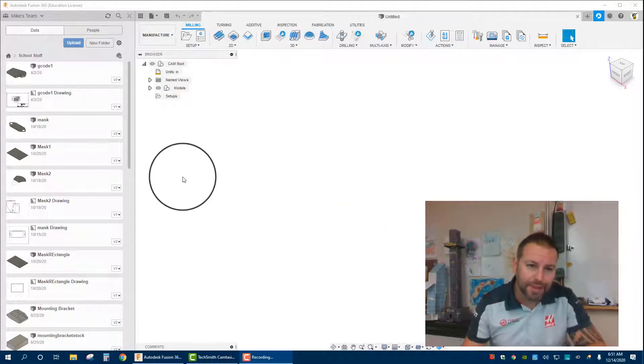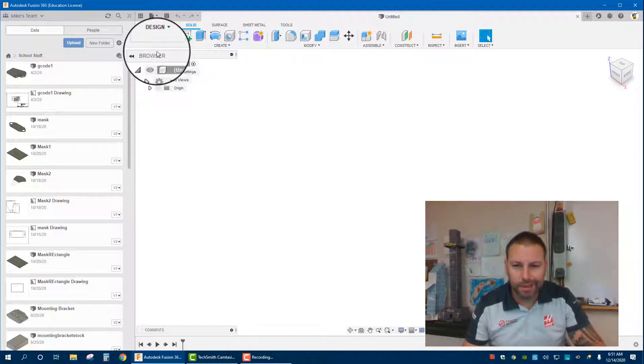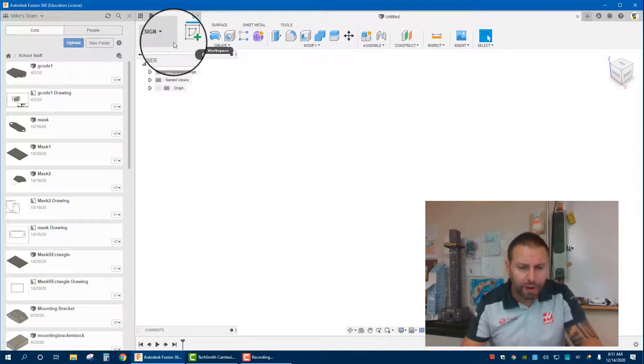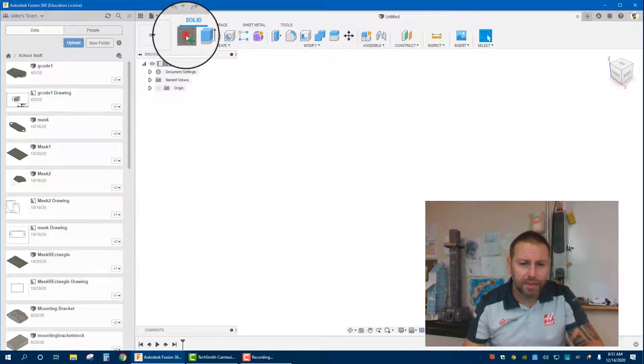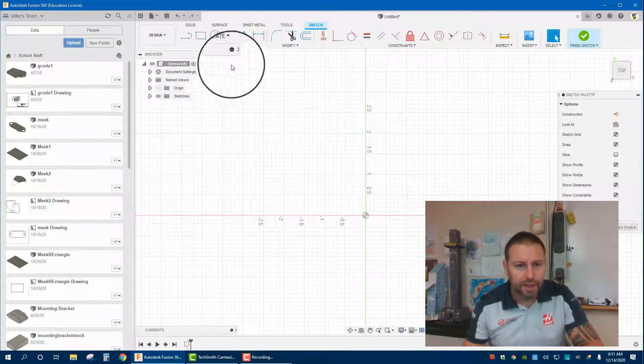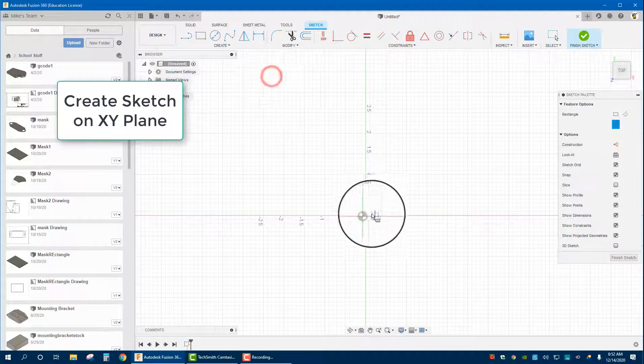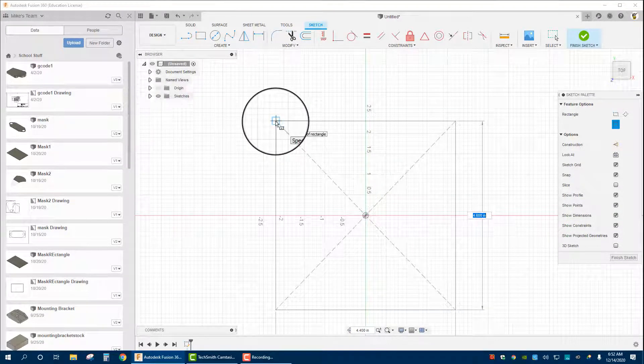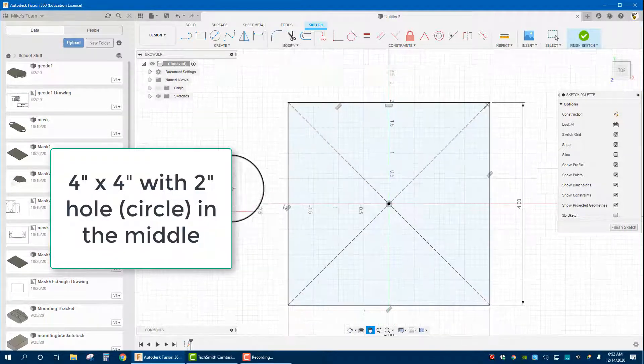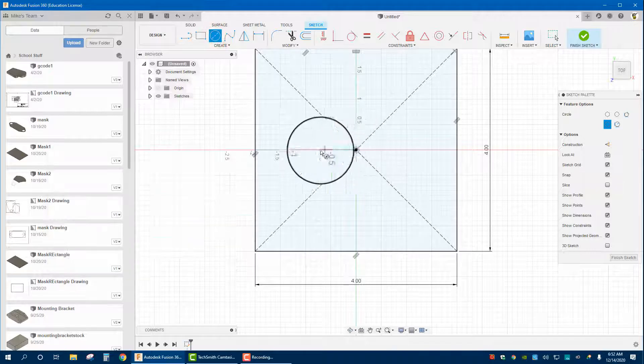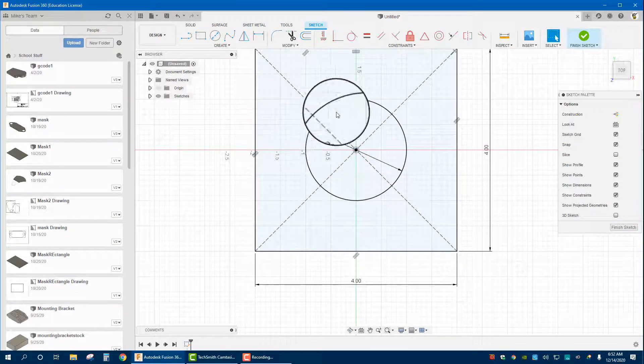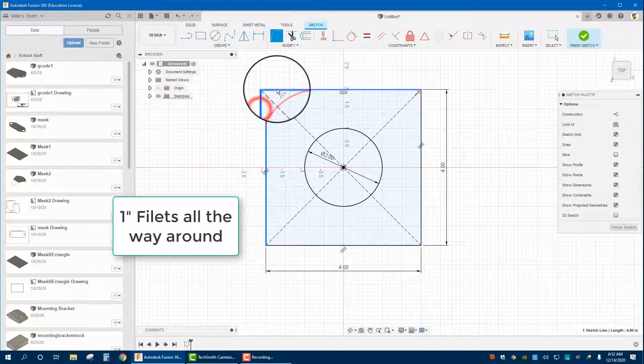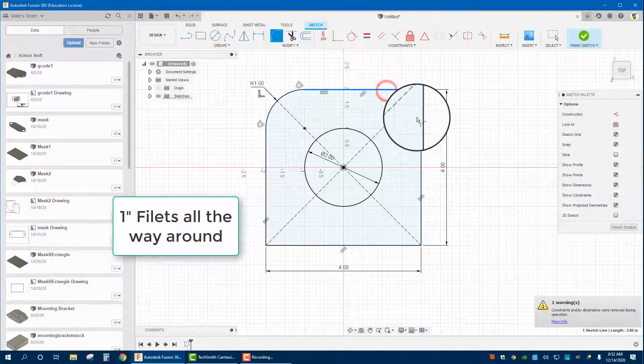So first thing I'm going to do is design a real simple flange that could be used on anything from a railing base to an exhaust flange. Essentially what we're going to create is a four inch square with just a two inch hole in the center, and we'll add a one inch fillet all the way around.